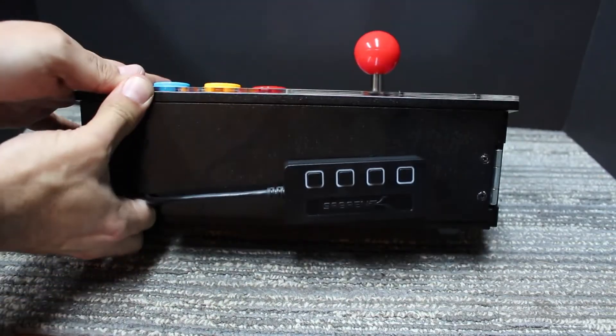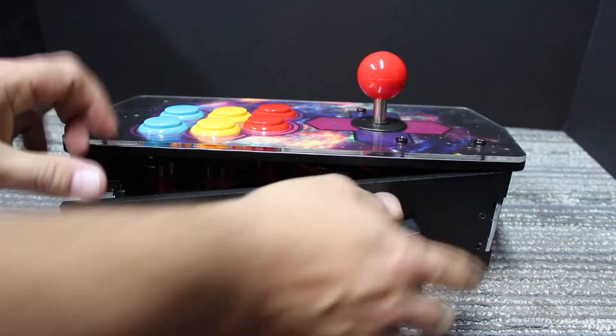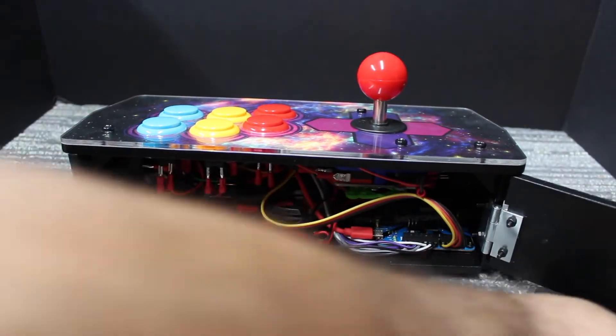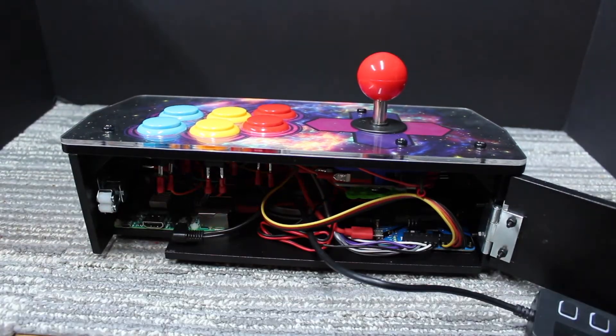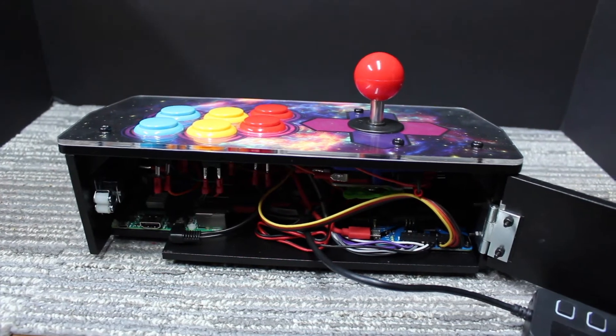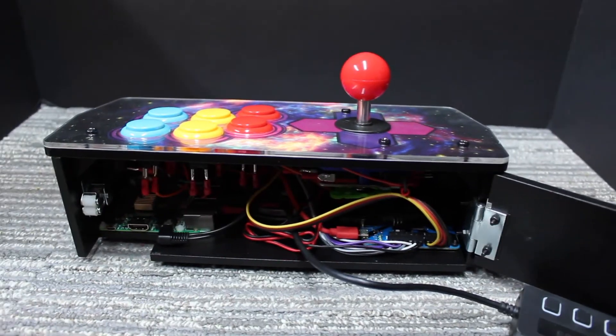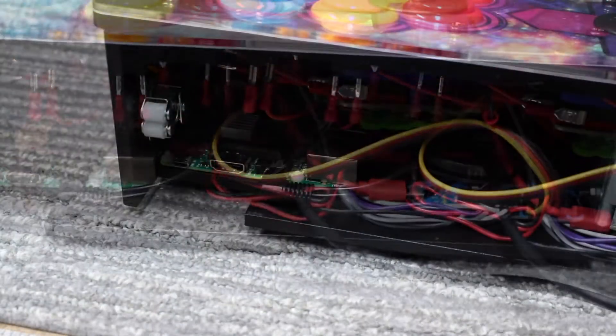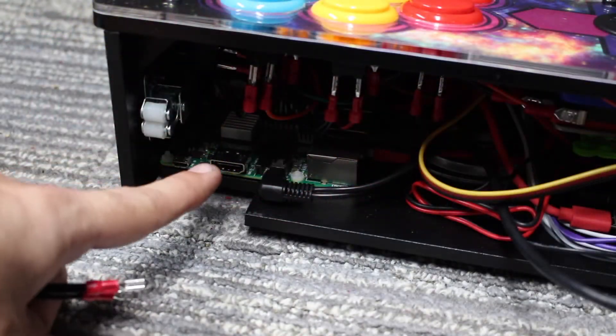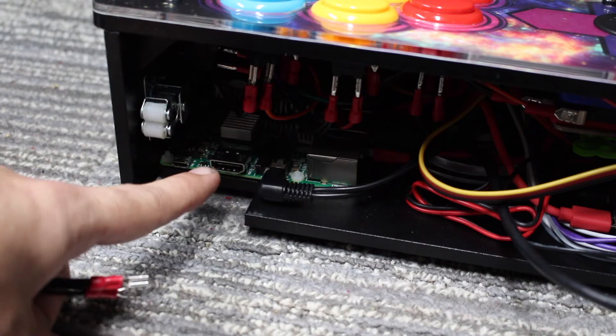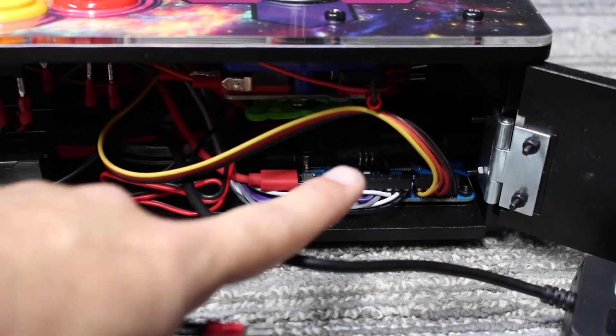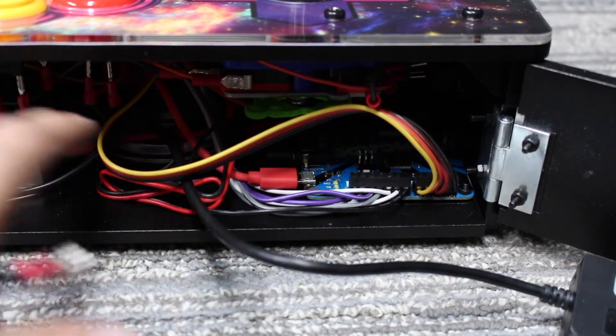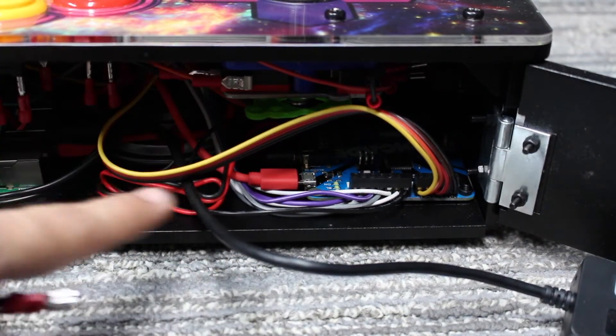And everything fits snugly inside, kind of a rat's nest. But let's see if I can get in there. There's the RetroPie. And then you have the Pi Kit controller here, which connects to all the buttons and joystick.